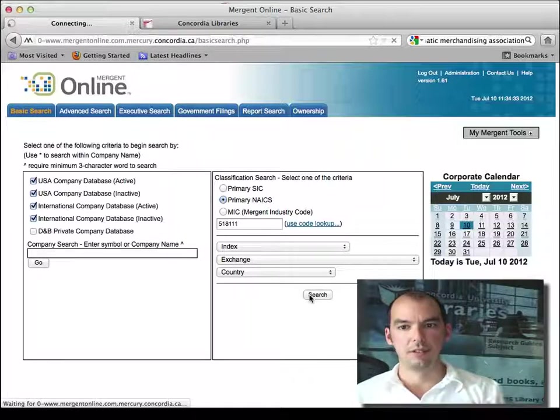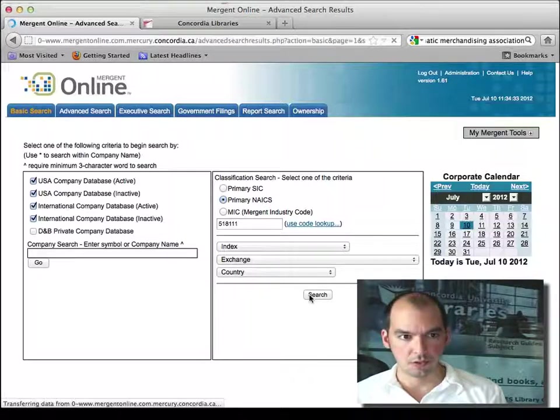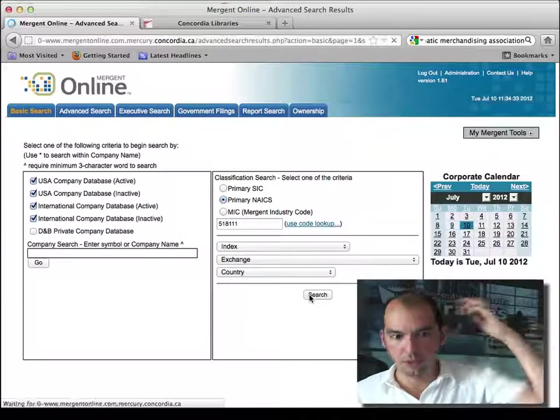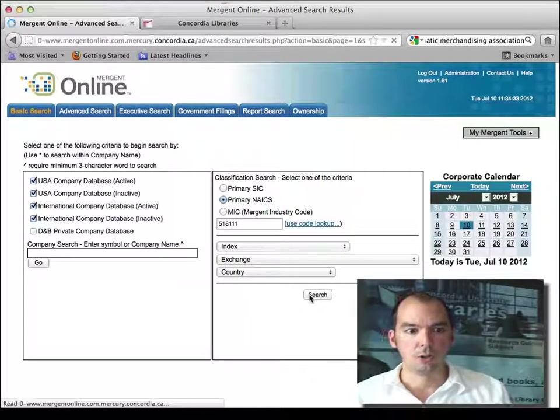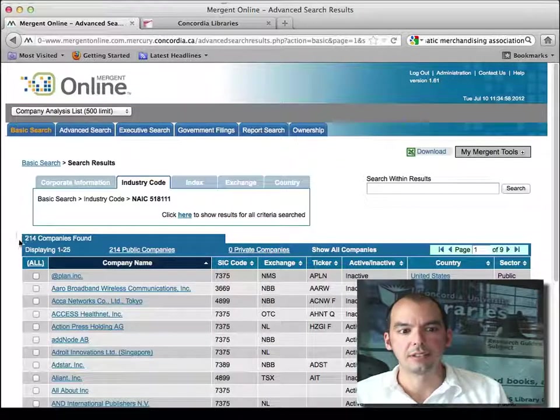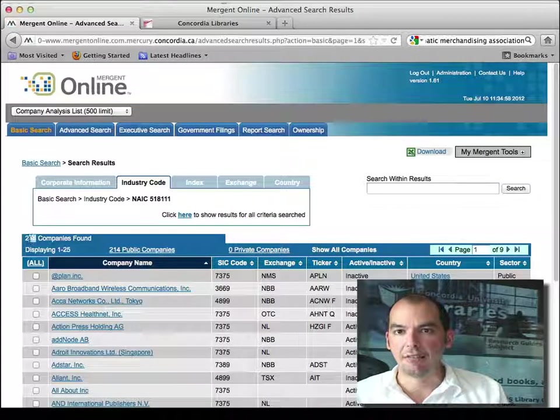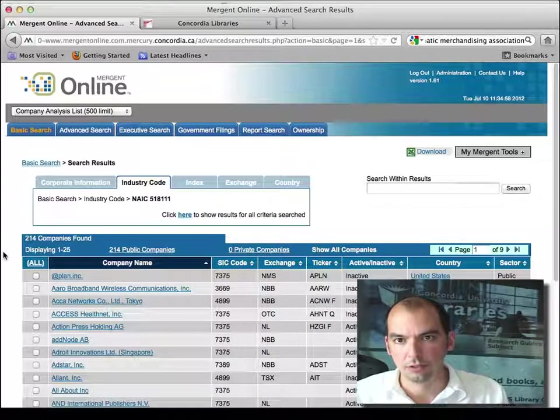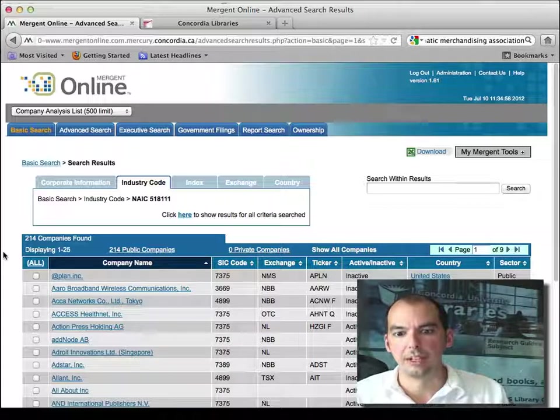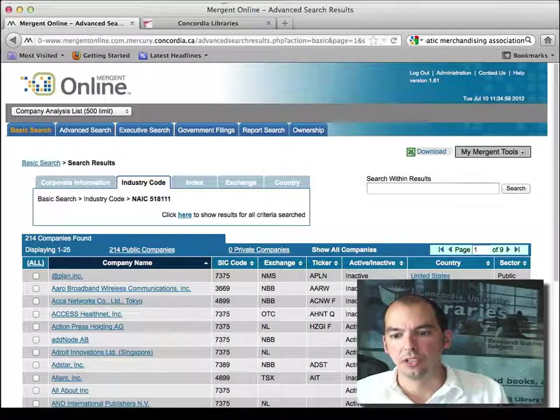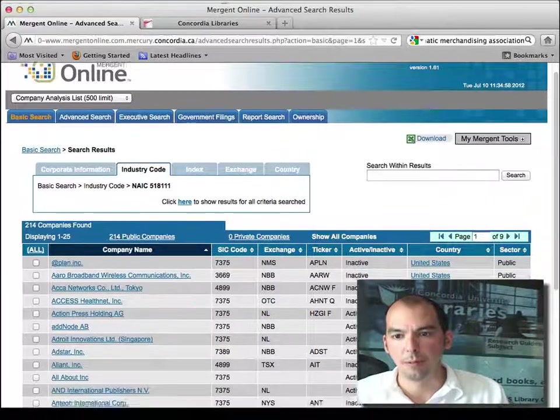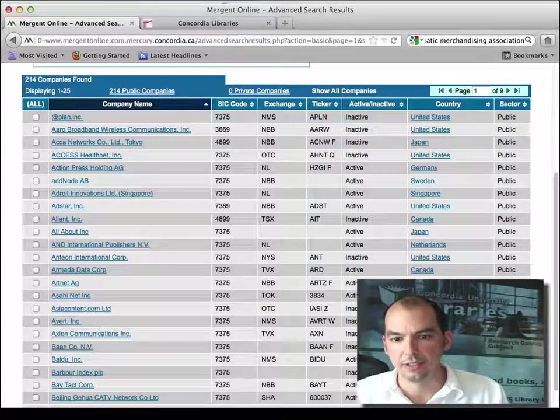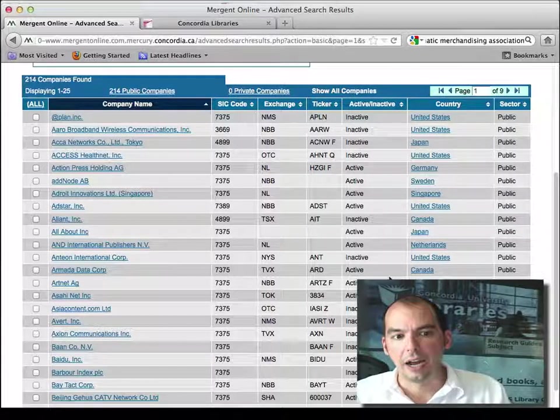So the system returns, after I do the search, with the 214 companies that have this as their primary industry code, their primary NIACS. And notice here, I have a lot of public companies. I have different countries listed here.